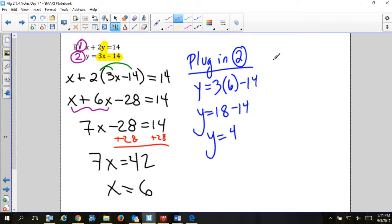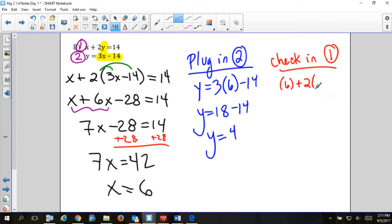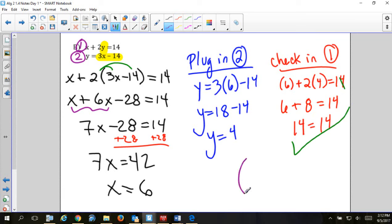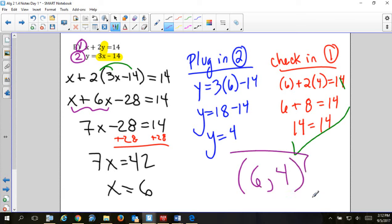Our next step is to check. If I used equation two to plug in, I check in equation one: 6 plus 2(4) equals 14, so 6 plus 8 equals 14 — yes! Our answer as an ordered pair is (6, 4). Just make sure you write it as an ordered pair with parentheses, not with bracket symbols, or it won't count as an ordered pair.